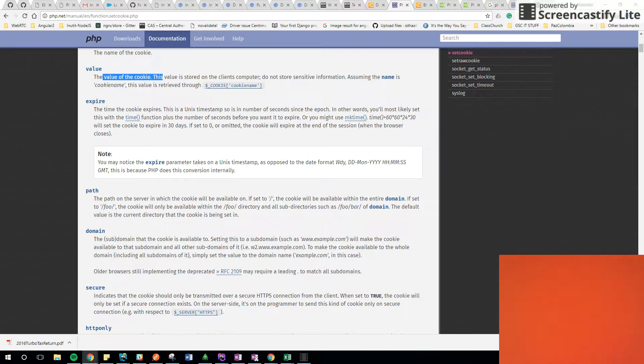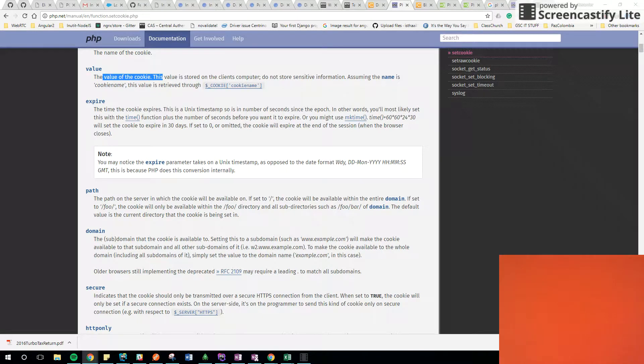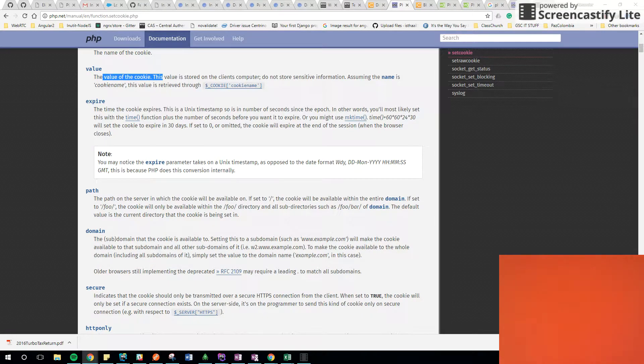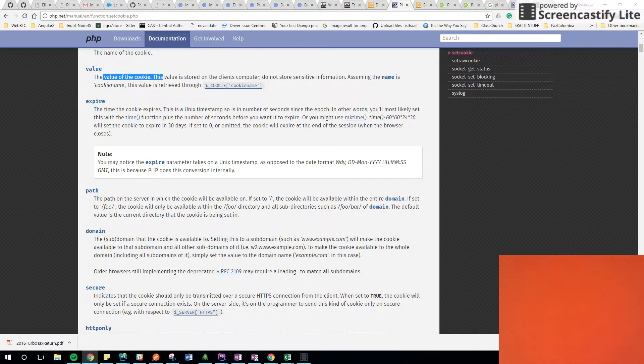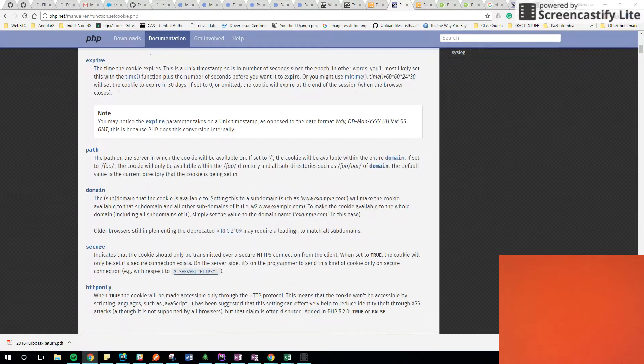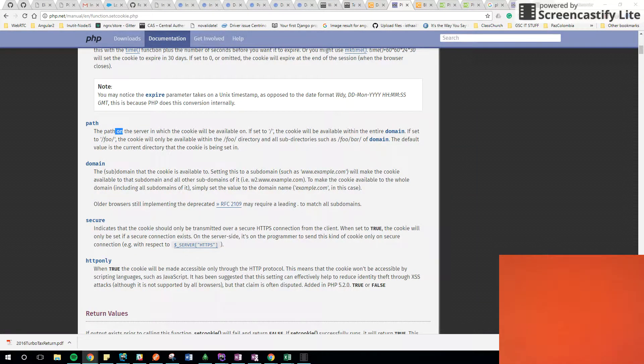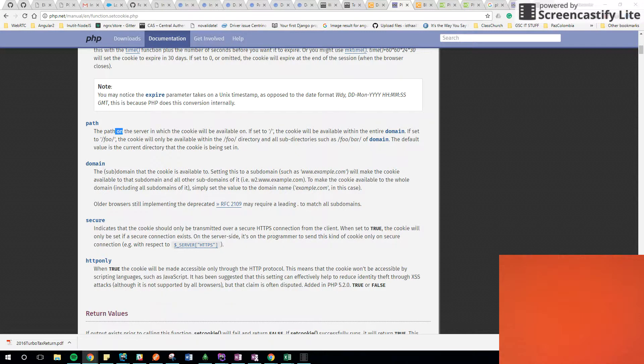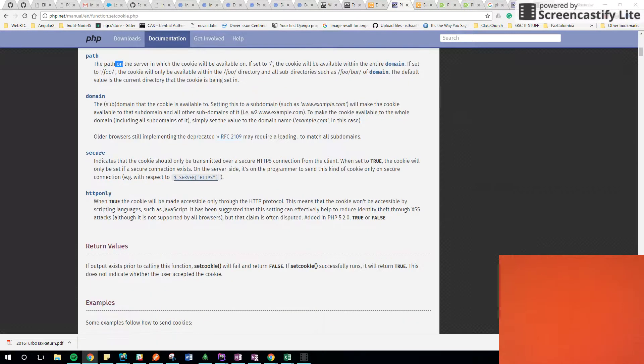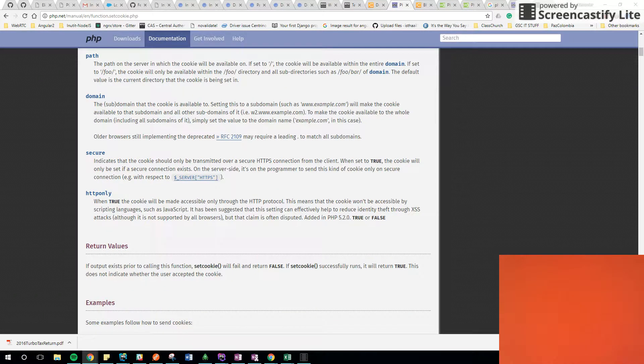The expiration time, for how long we want to keep that cookie alive. And then the path, where in the server this cookie can be accessed. And the domain, where in the domain, in the URL.